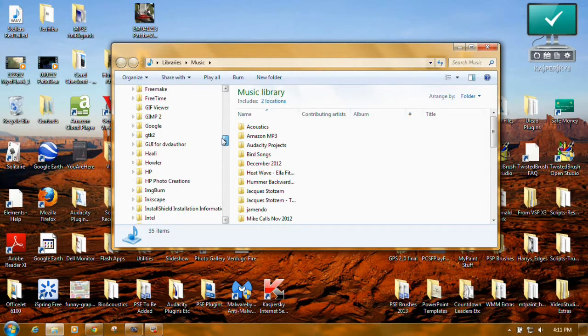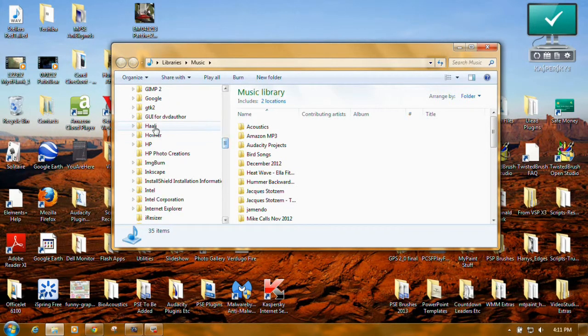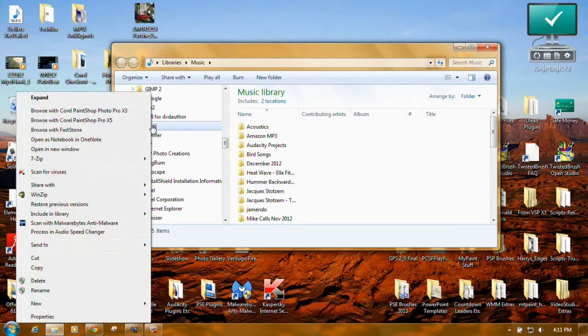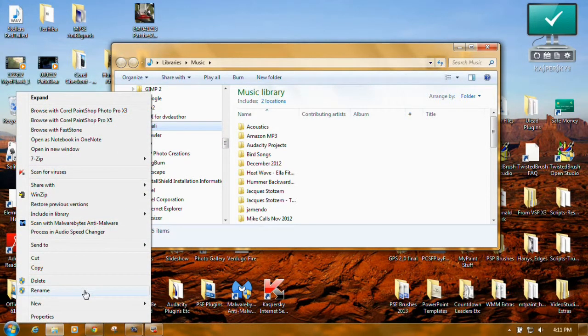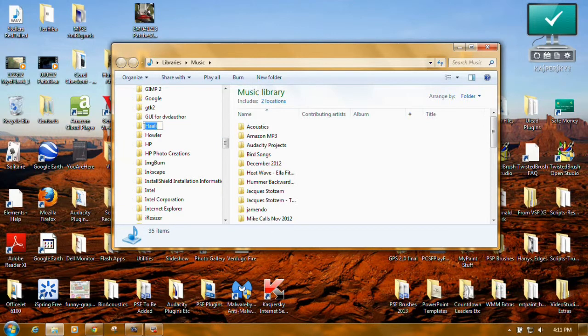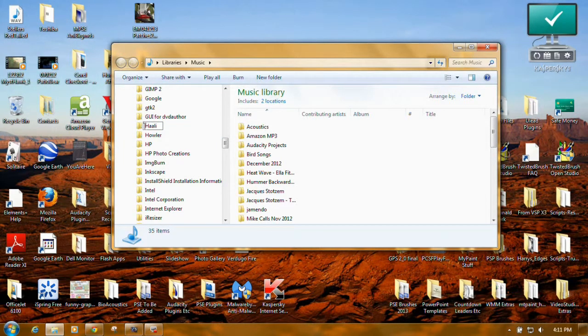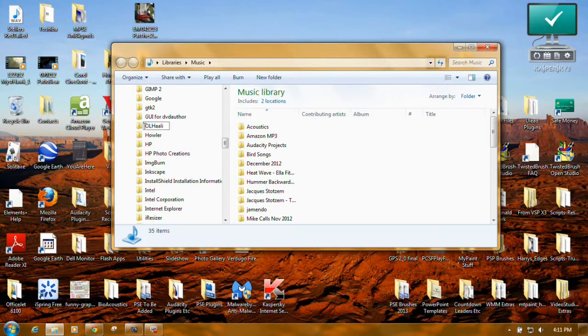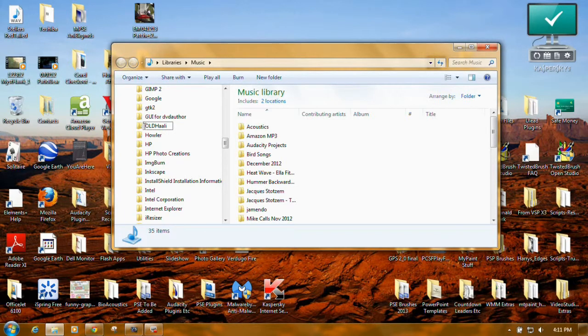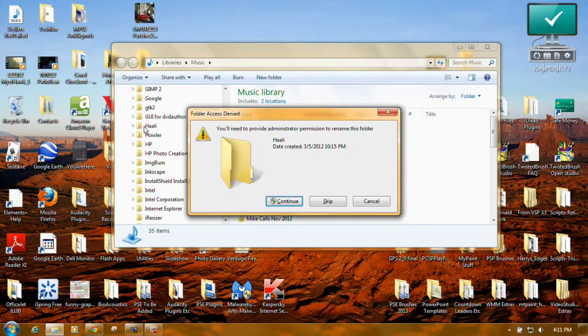Just scroll down to Haali, right click on it, click on Rename, put your cursor at the beginning and click and in capital letters just put OLD. And then press Enter.